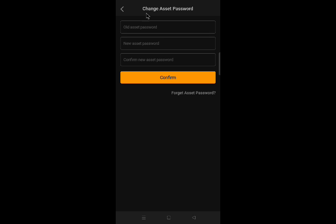If you want to change your asset password, in the old asset password box, input the existing asset password. In the new asset password box, input the new asset password. In the confirm new asset password, repeat the new asset password. Then click confirm.